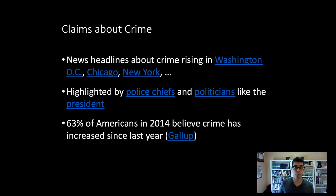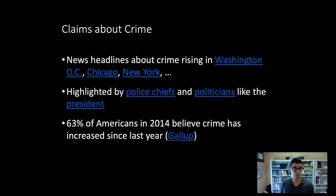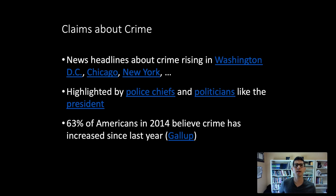In a nationally representative Gallup poll — where they contact several thousand adults in the US through telephone, internet, and in-person channels to get a sample representing the national population — they find pretty consistently, with the most recent being 2014, that 63% of Americans, when asked whether crime has increased this year relative to last year, say yes.